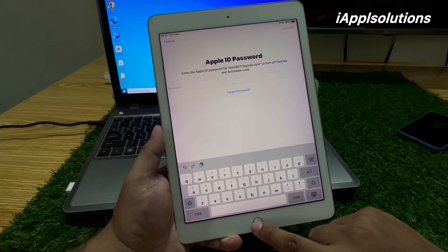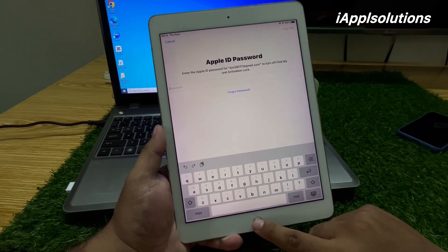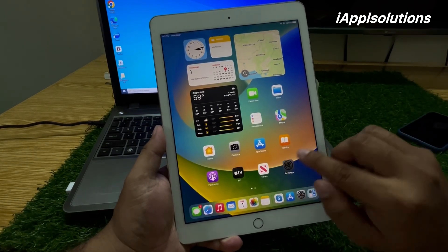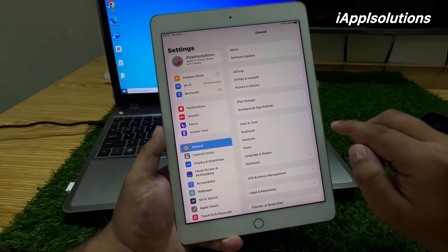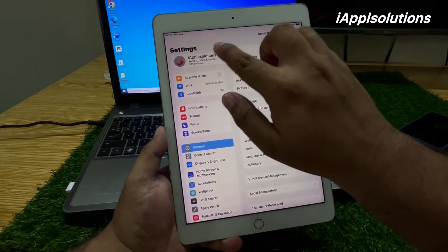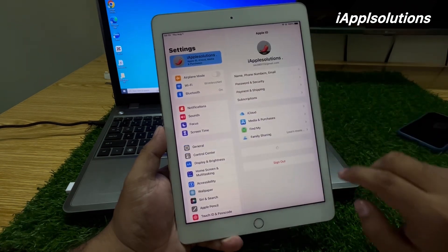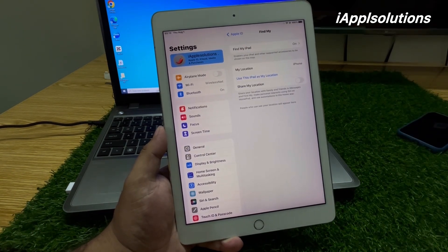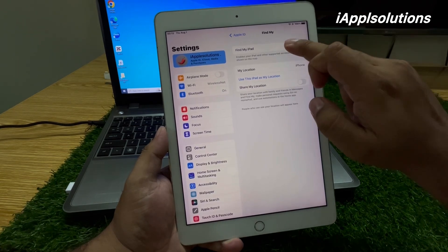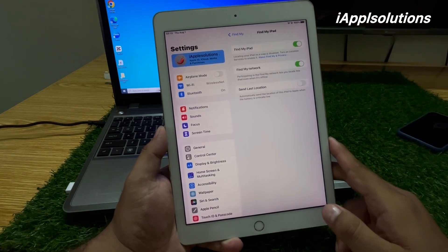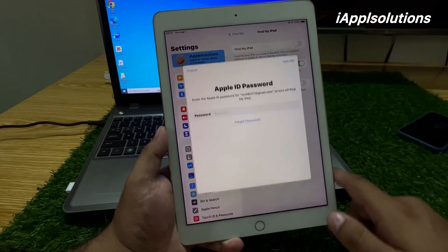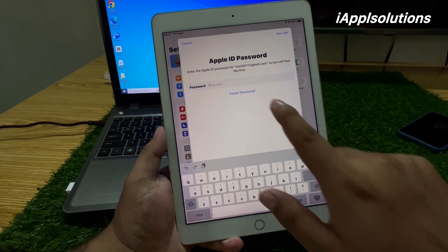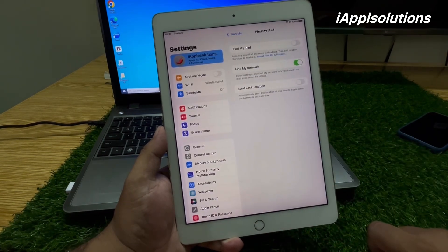If you forgot your Apple ID password and cannot erase the iPad this way, go back and open the Settings app again. Tap on your Apple ID, tap on Find My, and you can see it appears on screen. Tap on Find My and then tap to turn off Find My.